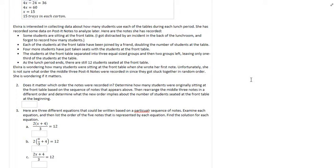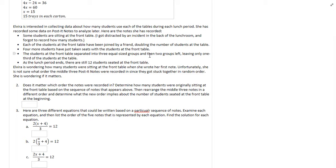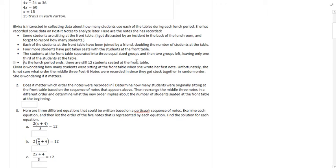Unfortunately, Elvira did not keep very good track of her records. The middle three bullet points, she doesn't actually know what order they went in. The only order that she is absolutely sure of is that some students started sitting at the front table at the beginning of the period, and as the bell rang, there were 12 students at that front table she was able to check. But everything else she knows it happened. She just doesn't exactly know when.